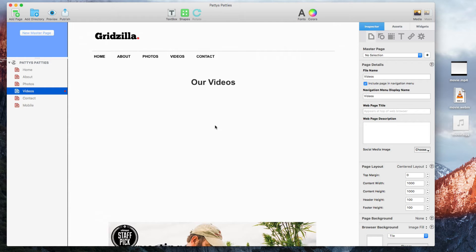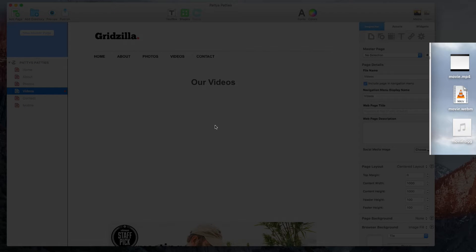If you want to add a video to your website using the built-in video widget, you will want to have three different formats of your video available so that you can ensure compatibility across all web browsers. You will want your video files to be in .mp4, .ogg, and .webm.